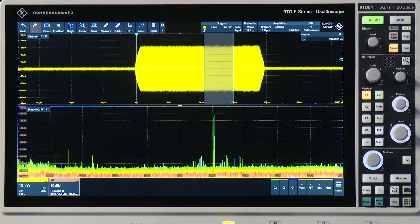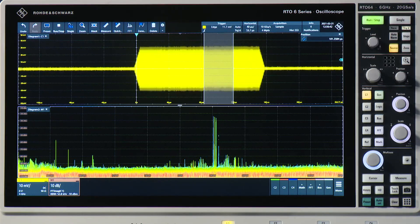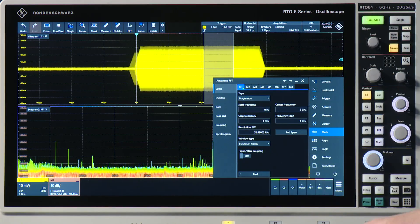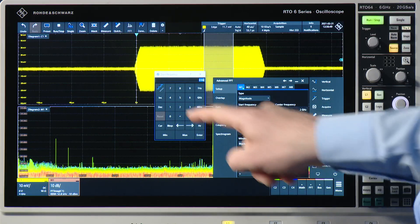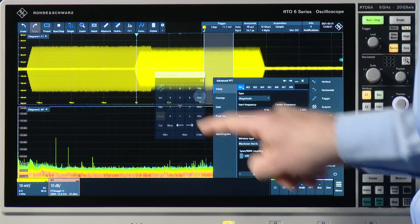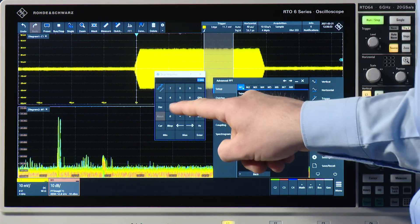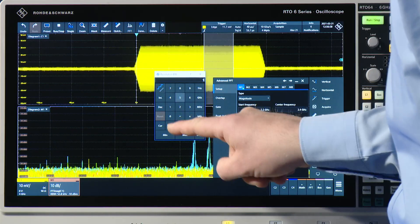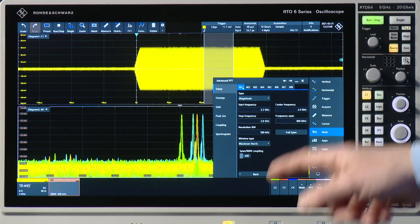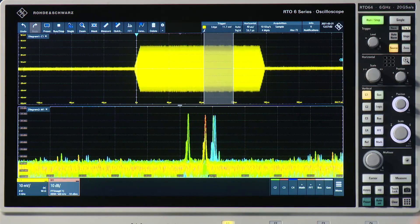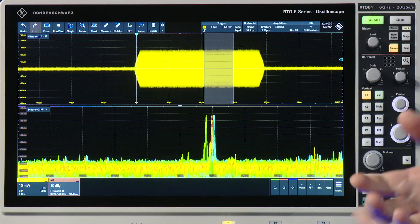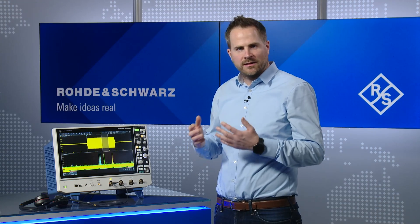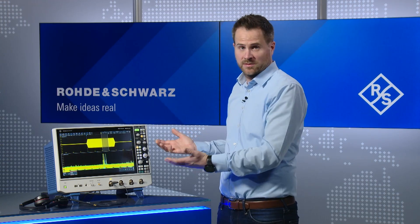Let me just move it back. I want to show you also some more advanced settings of the FFT. So if I click here and go to the advanced tab, I can select a start frequency of 2.2 gigahertz and a stop frequency, and I can also change my resolution bandwidth. With these settings, it's like operating a spectrum analyzer, but it's an oscilloscope.